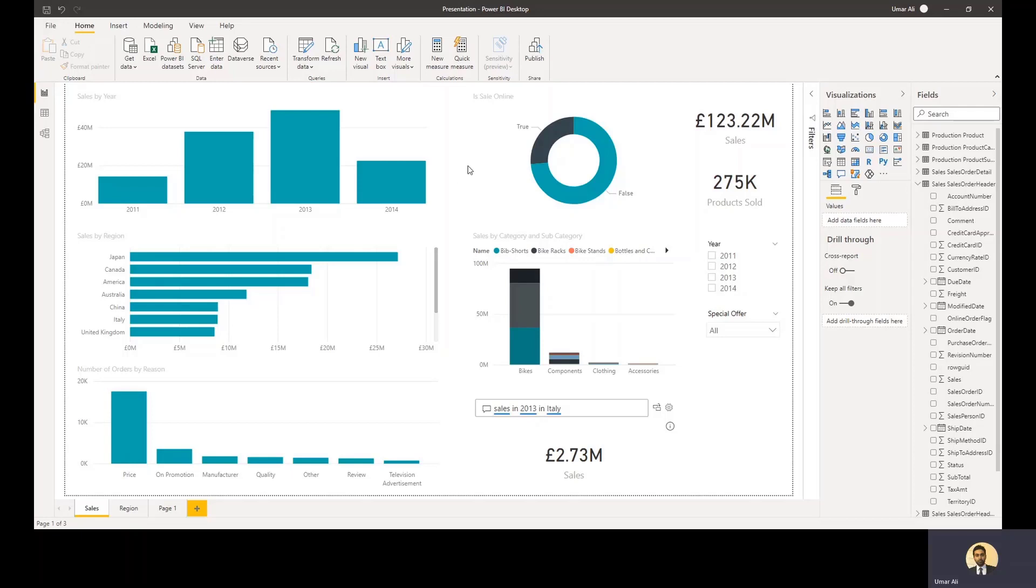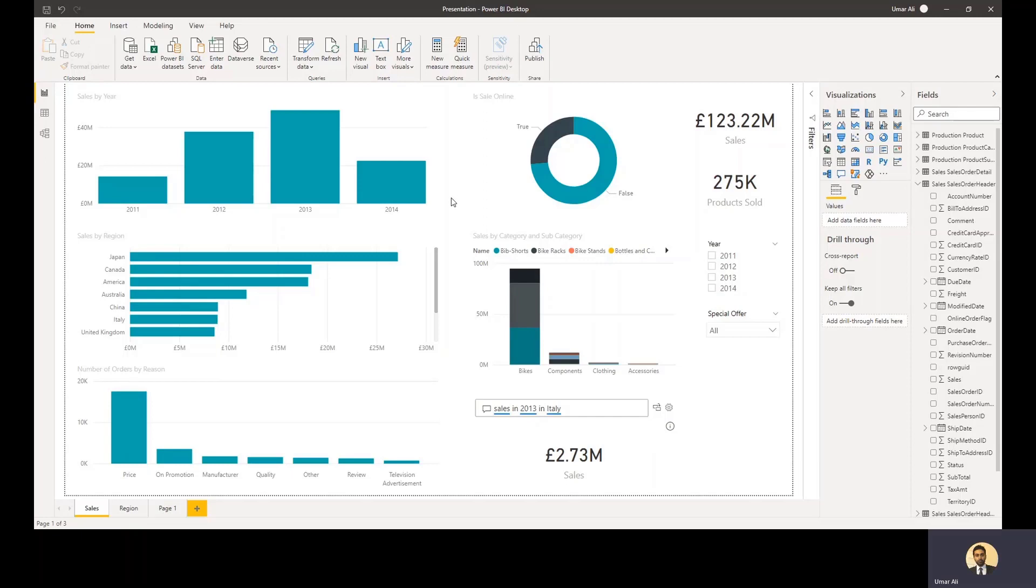These dashboards can also be embedded into custom applications. So you can design your dashboard or report using Power BI desktop and make it available to your custom applications. And that kind of concludes the Power BI presentation.